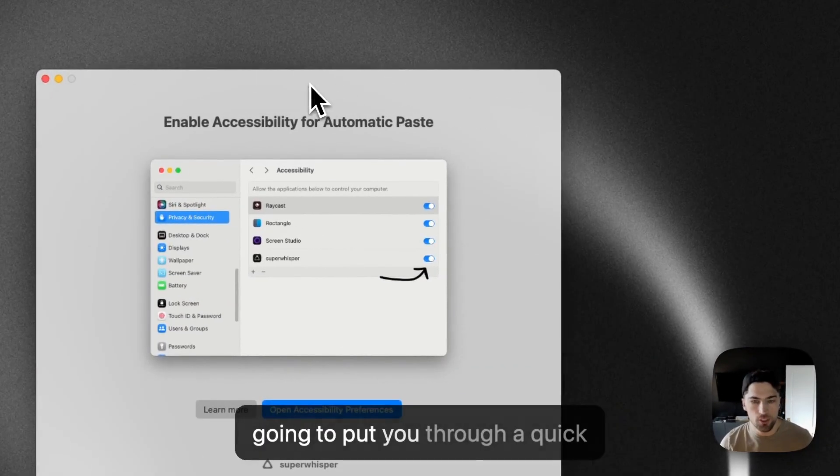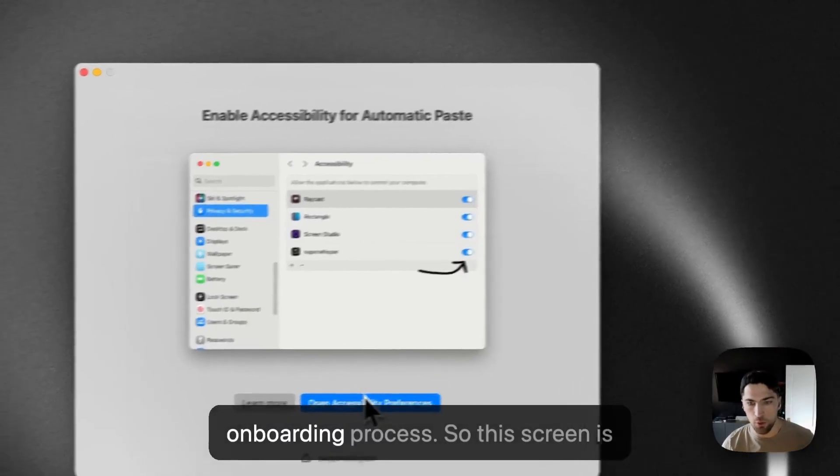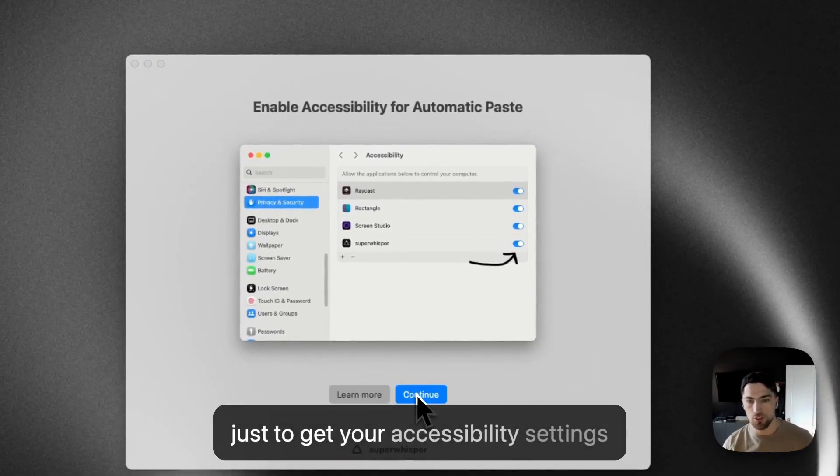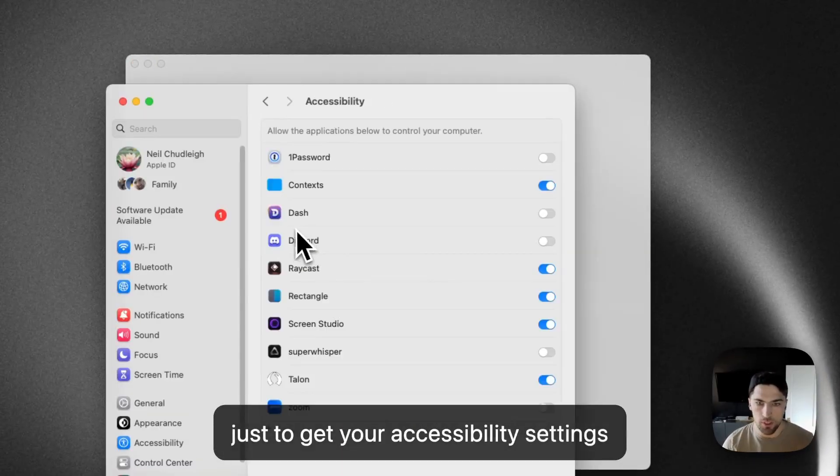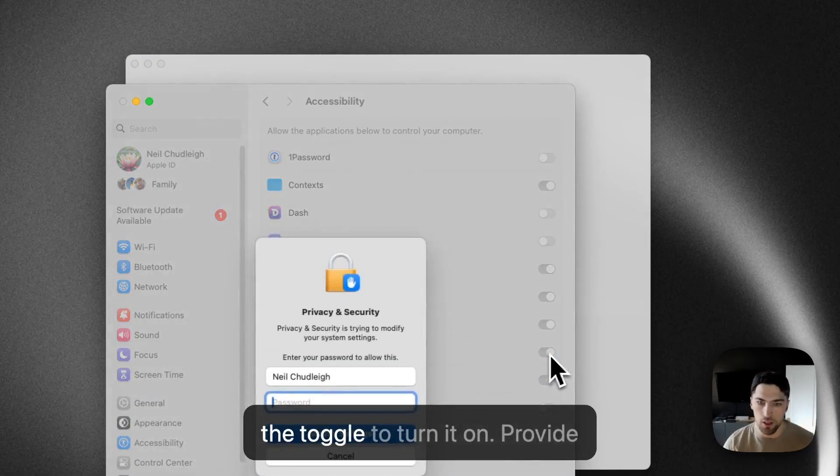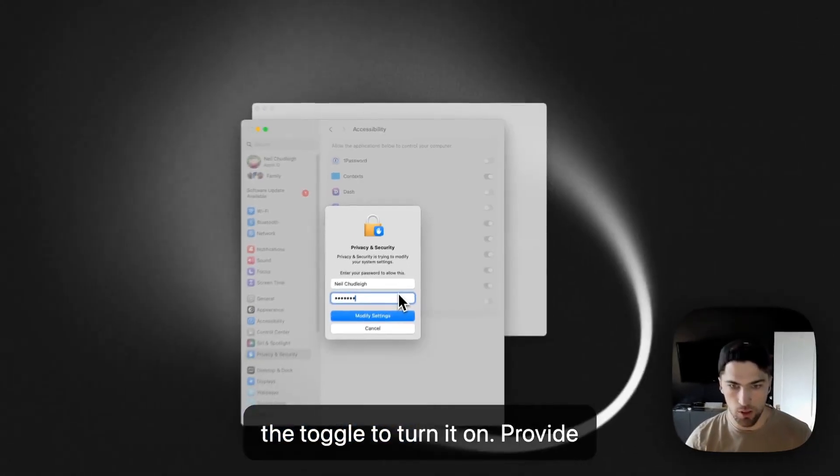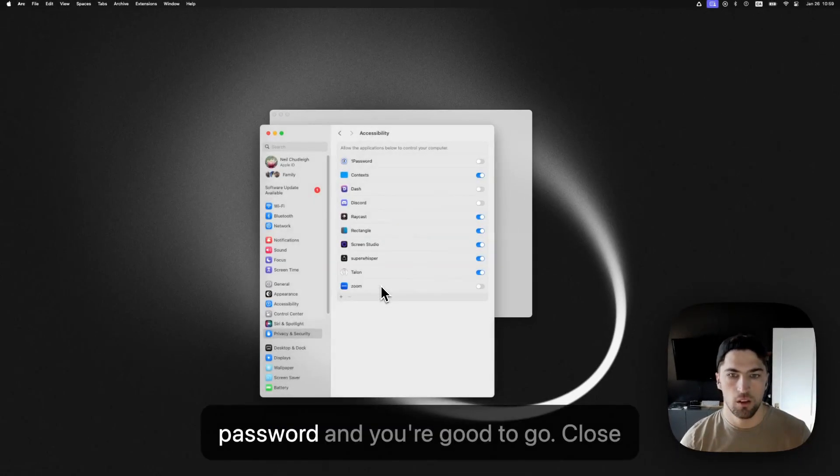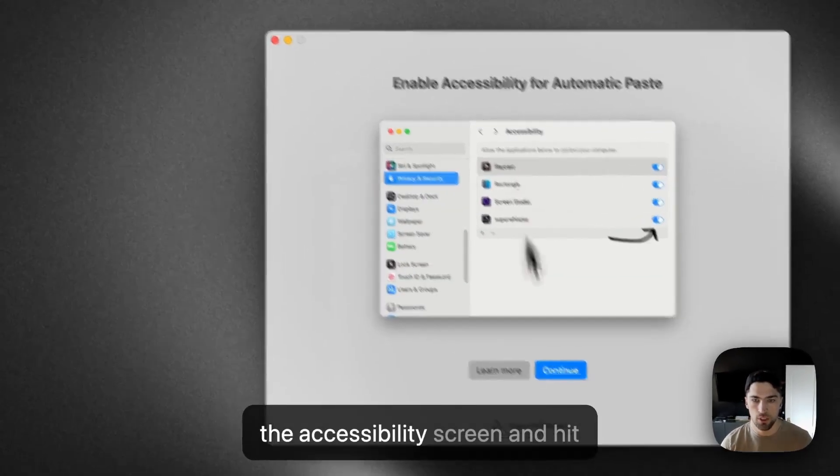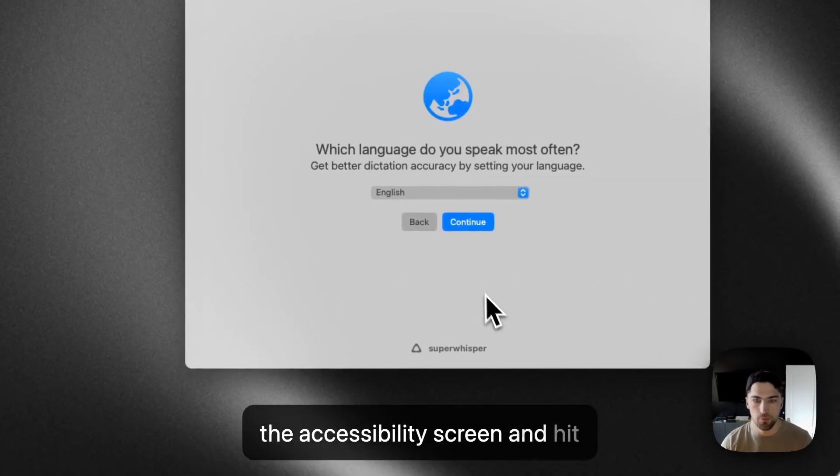The application is going to put you through a quick onboarding process. So this screen is just to get your accessibility settings enabled. Just hit the button and then the toggle to turn it on, provide your password and you're good to go. Close the accessibility screen and hit continue.